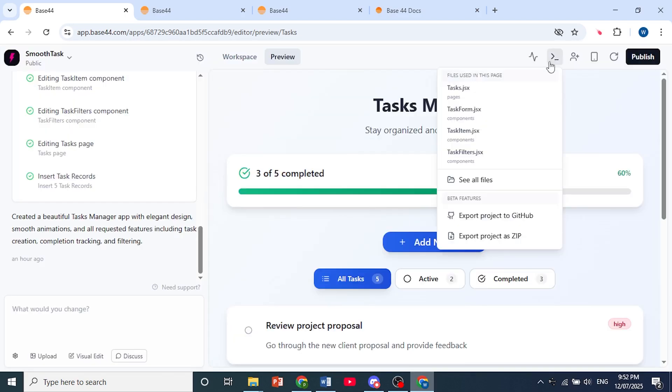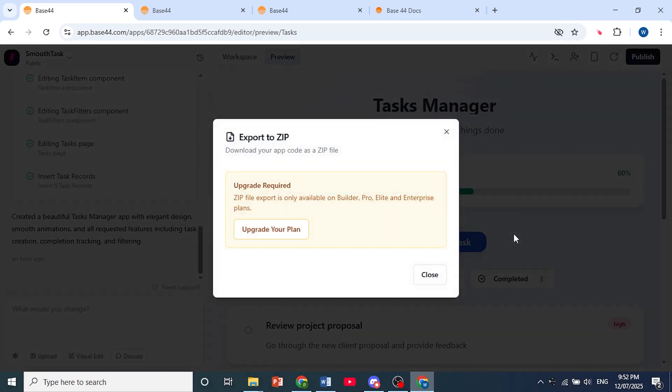And the same thing for the other one, which is zip. You will need a pro plan.